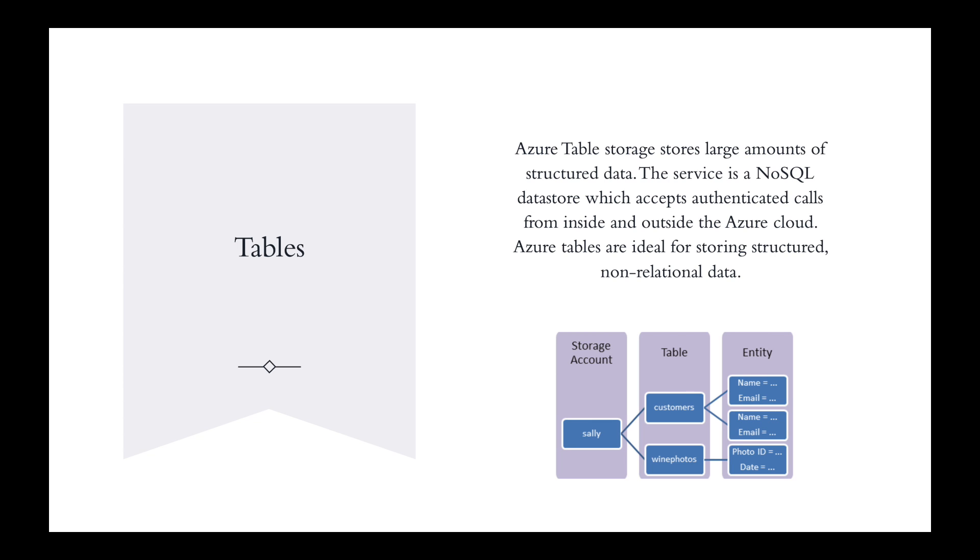Common uses of table storage include storing terabytes of structured data capable of serving web scale applications, storing data sets that don't require complex joins, foreign keys, or stored procedures and can be denormalized for fast access, and quickly querying data using a clustered index.